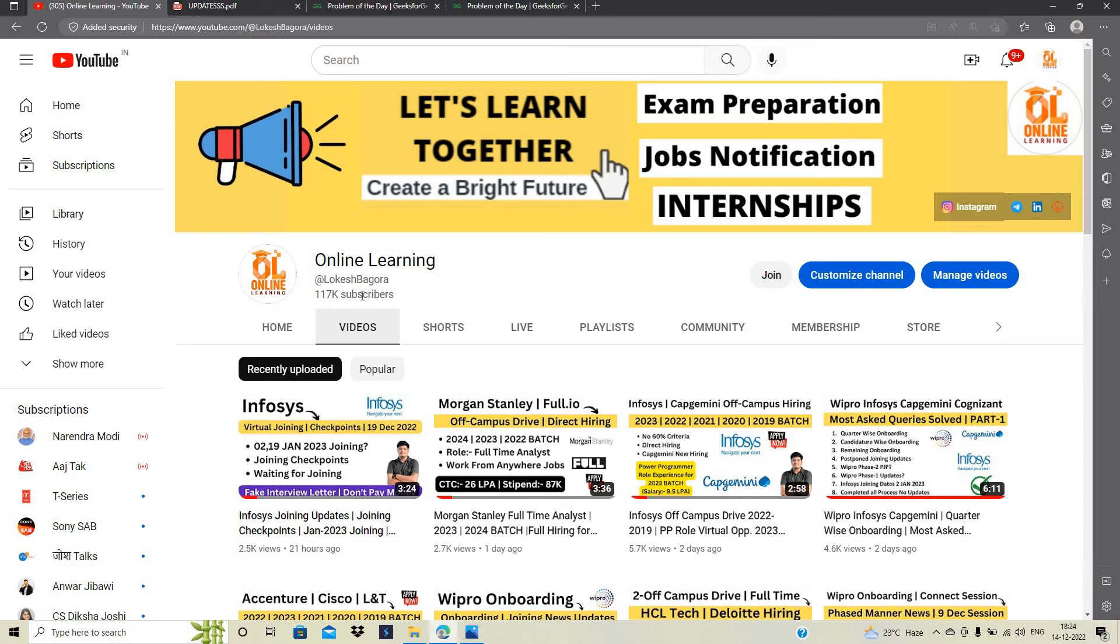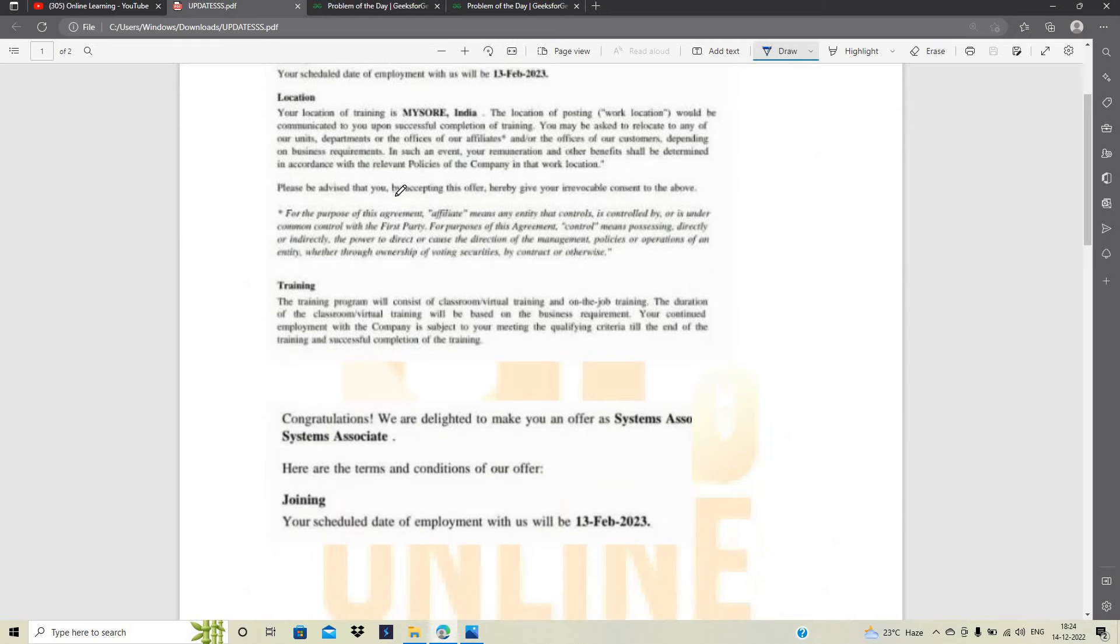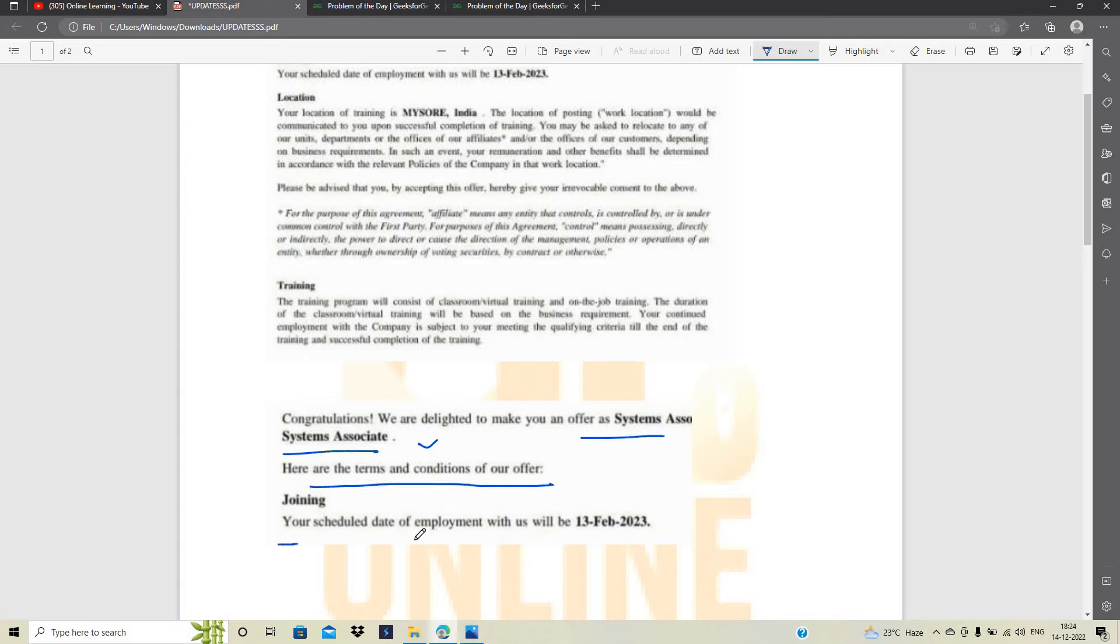I want to tell you that Infosys team has sent us some updates here. You can see that congratulations, we are delighted to make you an offer as a system associate. Here are the terms and condition of your offer. Your scheduled date of employment with us on 13 February 2023.